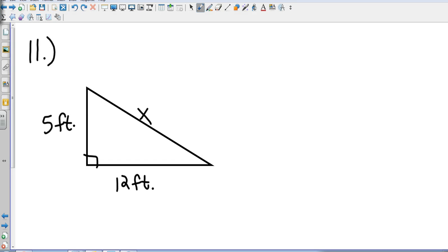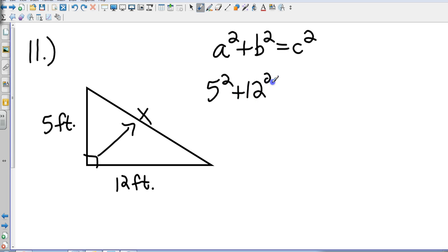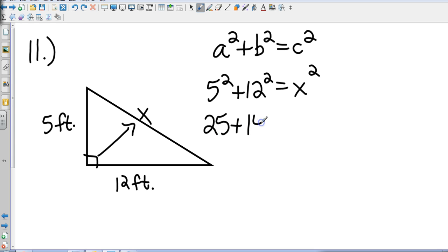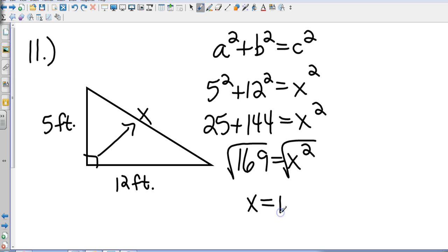We've got two questions to go. Number 11 — we're finding the missing side using the Pythagorean theorem: a squared plus b squared equals c squared. Remember, a and b are the legs and c is the hypotenuse, the longest side, which is diagonal from the right angle. Our c is x, so this is 5 squared plus 12 squared equals x squared, giving 25 plus 144 equals x squared. 25 plus 144 is 169, and the square root of 169 tells me x equals 13.